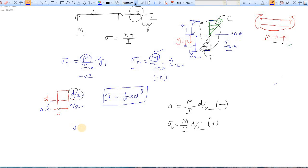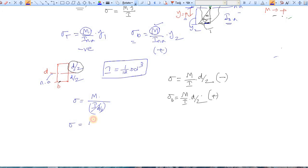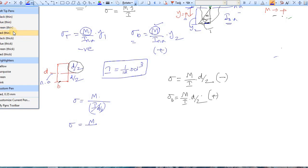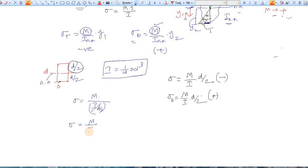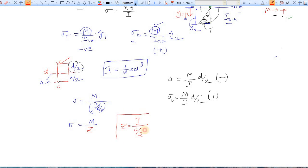Simplifying the stress formula: σ = M / (I / (d/2)), which gives σ = M / Z. Here Z is known as the section modulus. The section modulus Z is defined as the moment of inertia about the neutral axis divided by the maximum distance of the fiber from the neutral axis for that section.